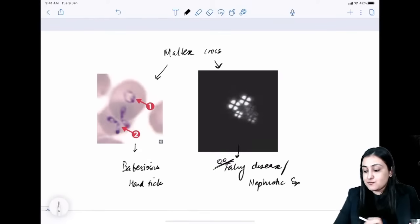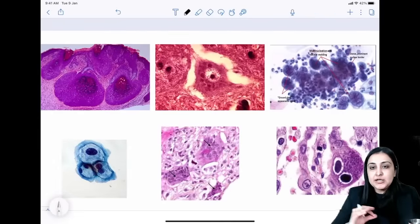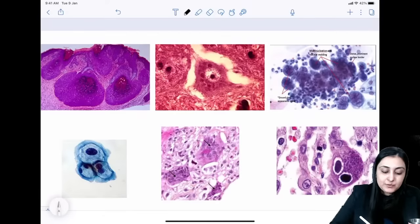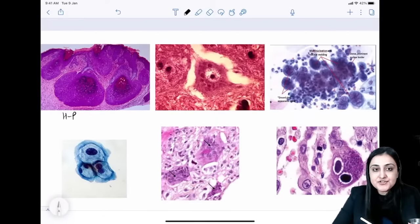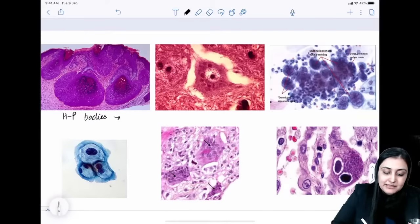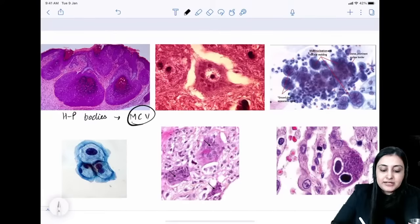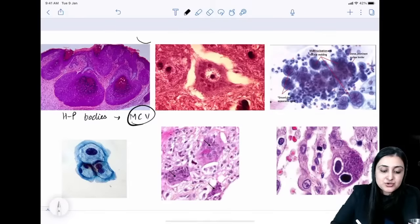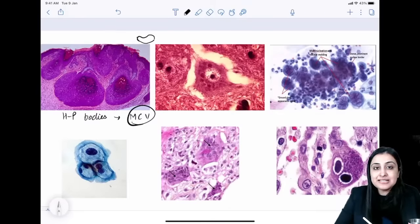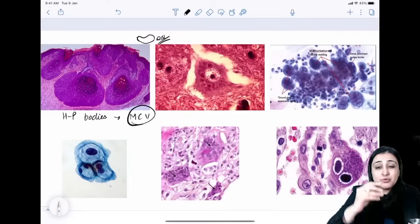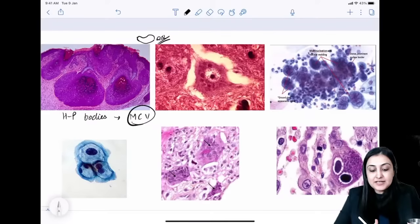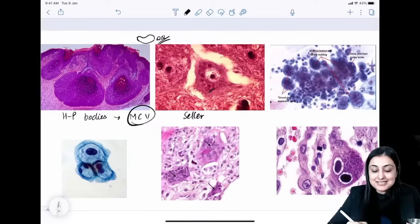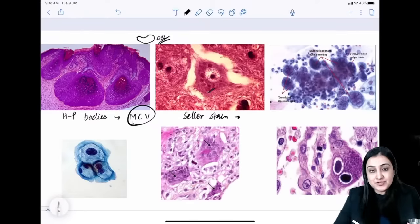Inclusion bodies: Large intracytoplasmic inclusion body — Henderson-Paterson body, seen in molluscum contagiosum. Molluscum presents as dome-shaped, umbilicated, pearly-white lesions. Molluscum contagiosum is a poxvirus — all poxviruses are DNA viruses with complex symmetry.